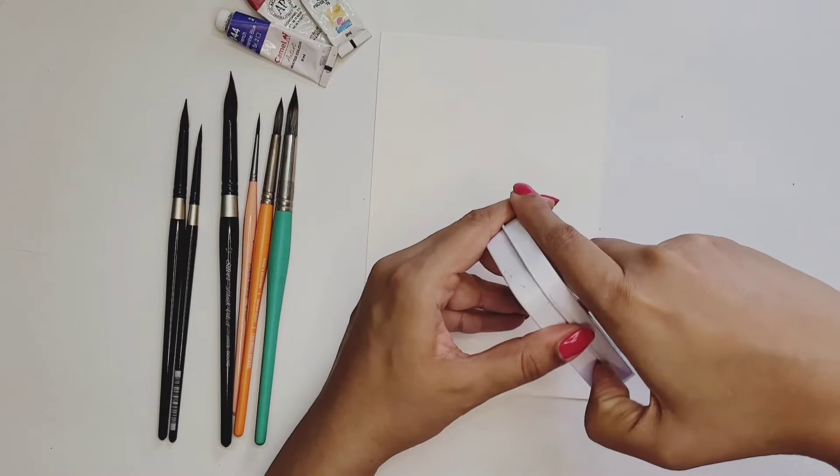I have another set which I use a lot, and this came in a set of three - size 12, size 8, and size 4. This is a little expensive, however it's really a good investment and a lot of watercolor artists use this brush.